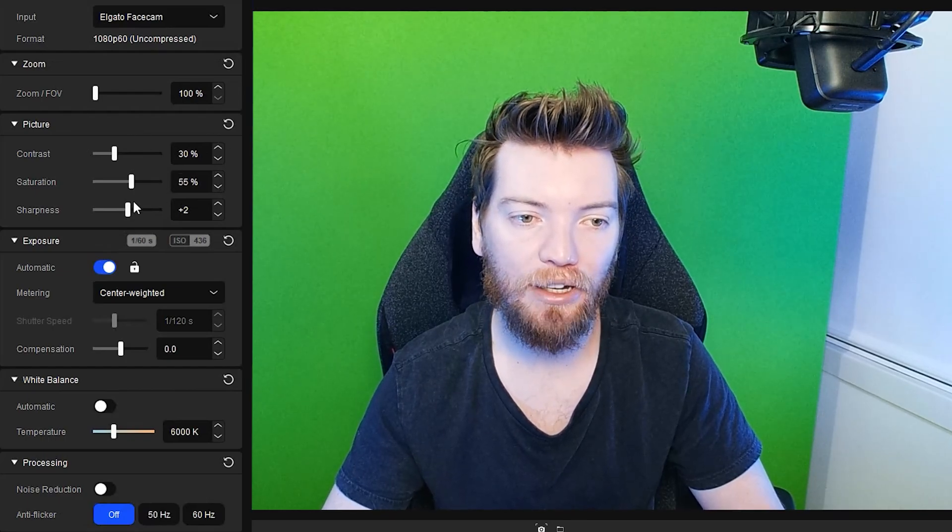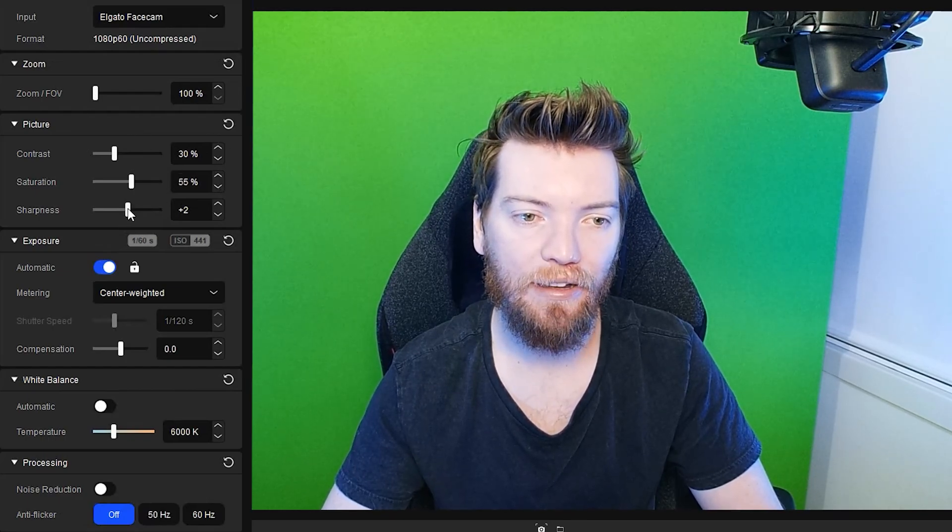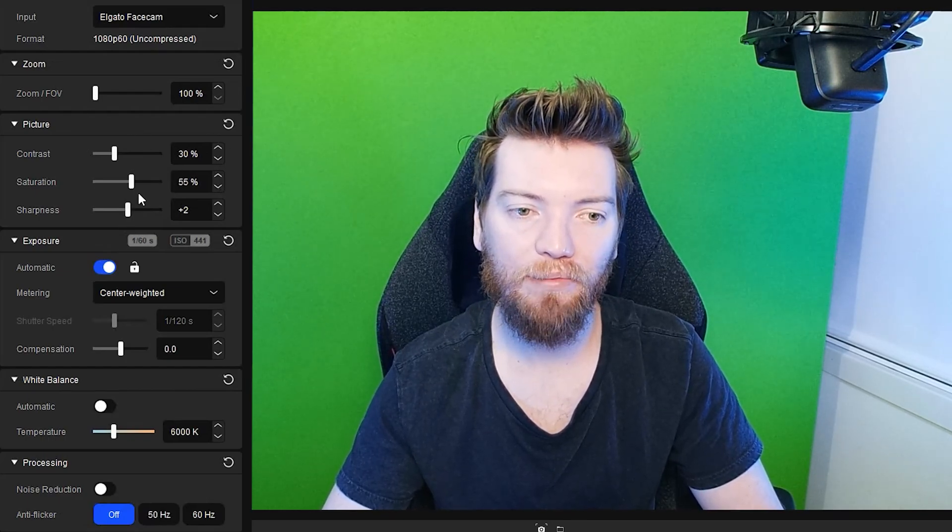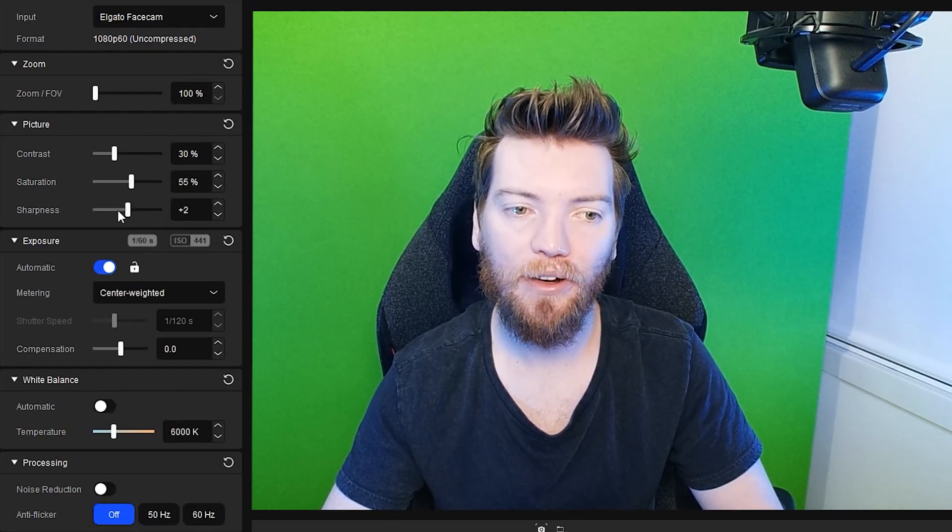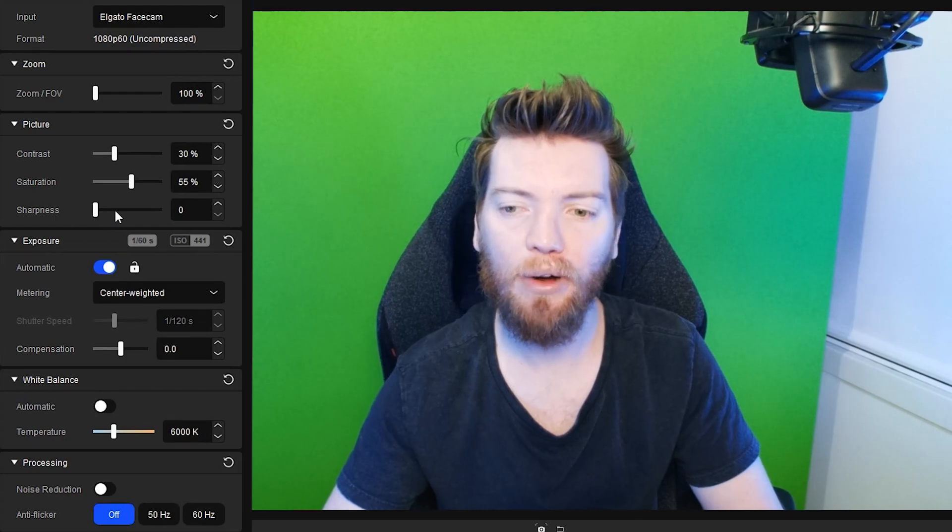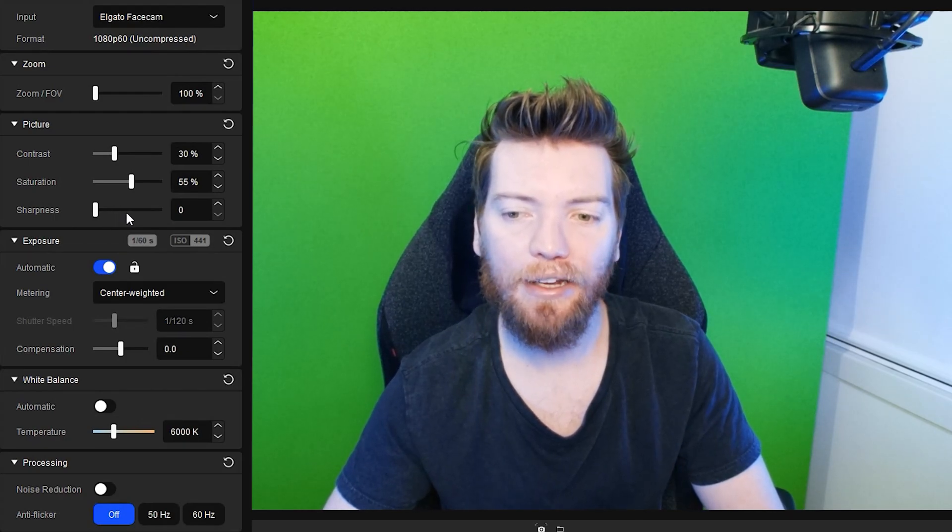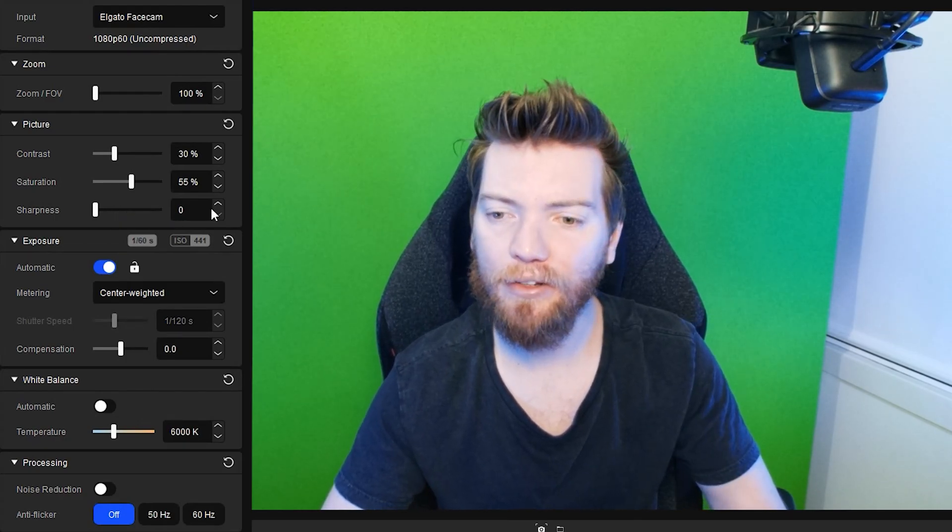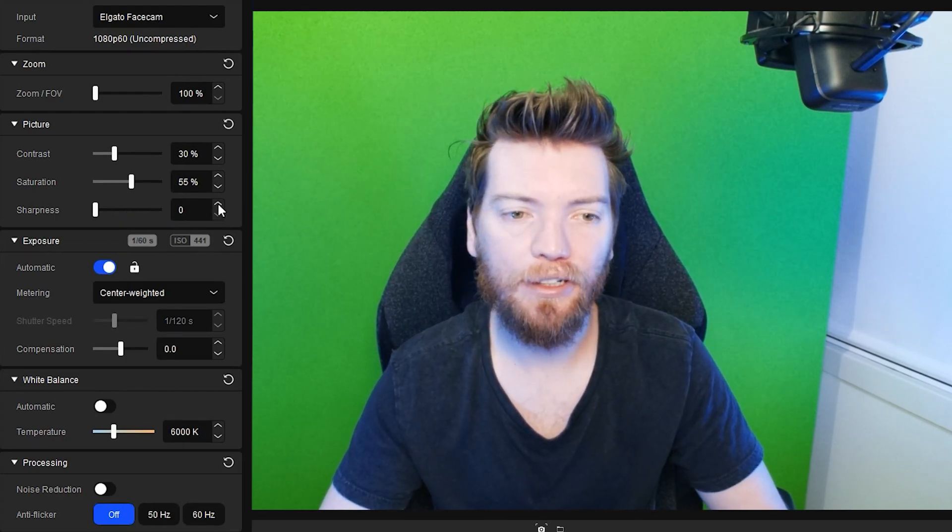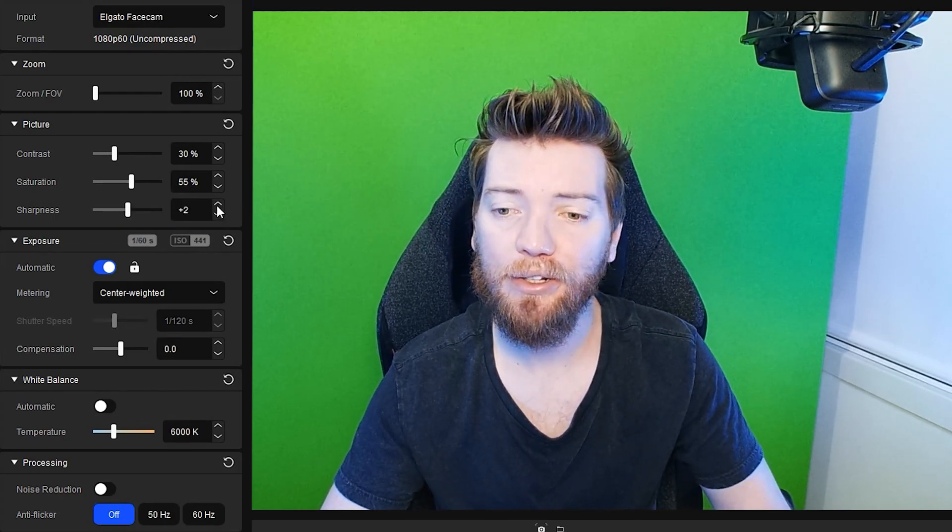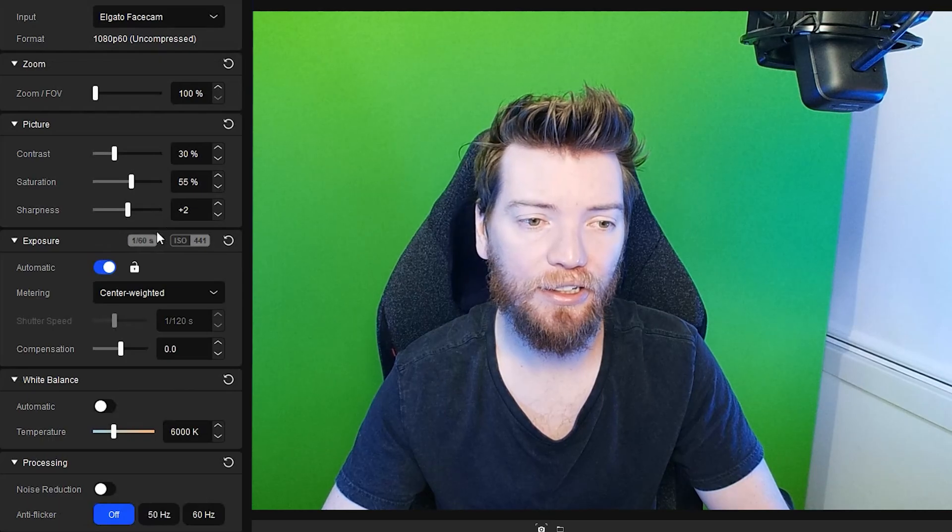Picture, you can muck around with your picture here. Sharpness is plus two by default and I can kind of see why. At zero, you're a little bit blurry. So plus two is pretty good.